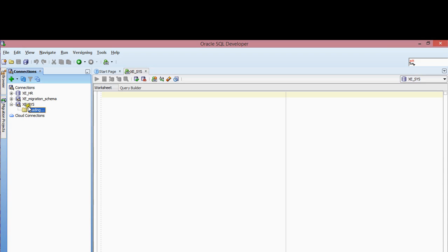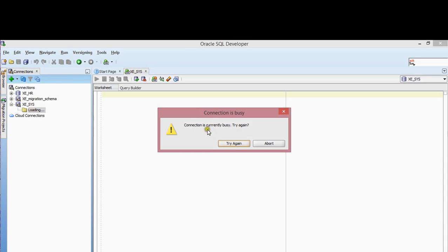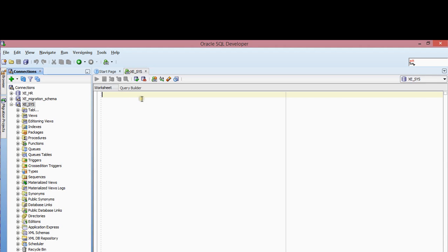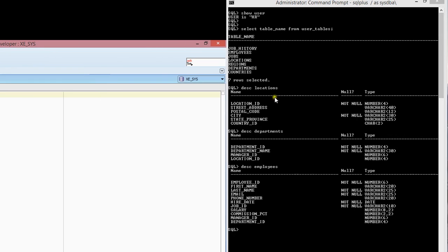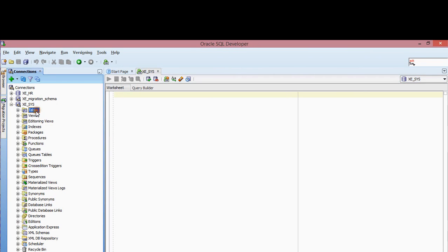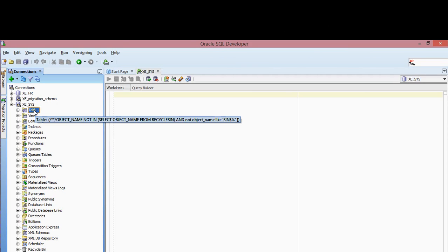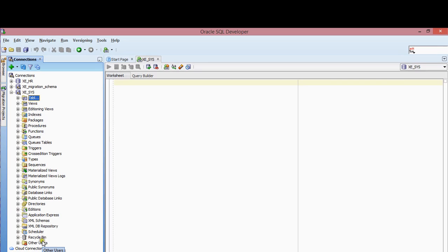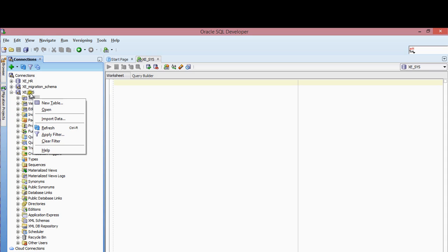I'm going to be creating a table. I'll expand this so I can see exactly what's here. These are the table objects — the different objects that you can administer in terms of your database. I'm going to go back to the table and create a new table.